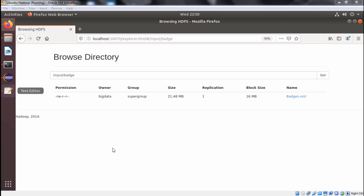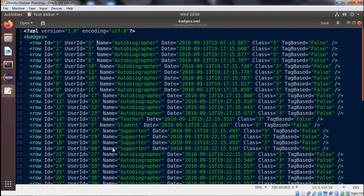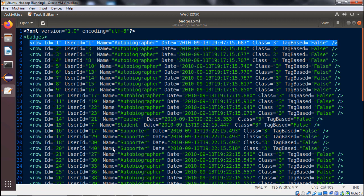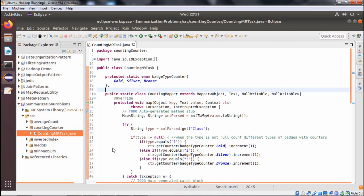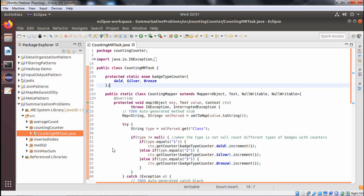Looking at the content of batches.xml: 'batches' is the root tag, and under it we have multiple rows containing fields: id, user id, name, date, class, and tag. The 'class' field has three values — three, two, and one. It is a map-only job.